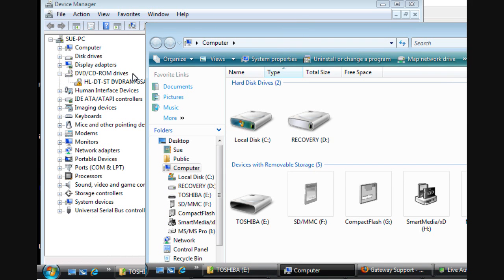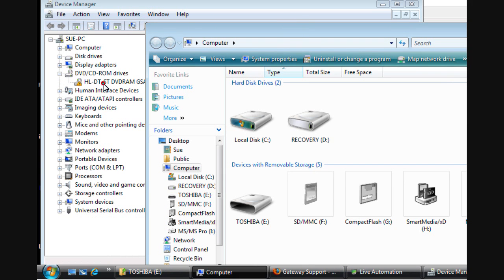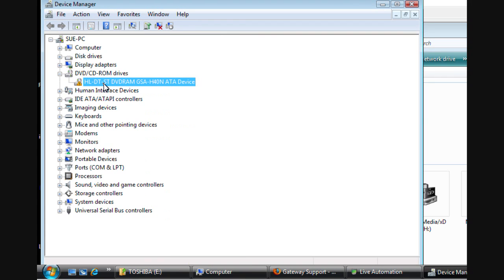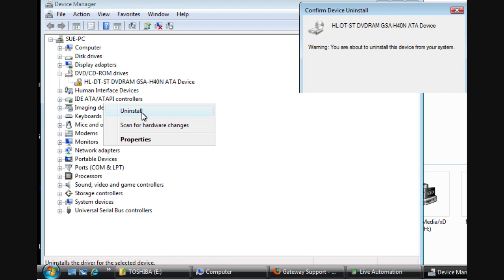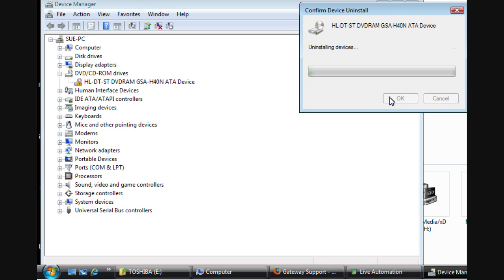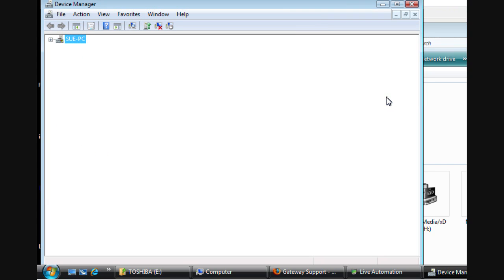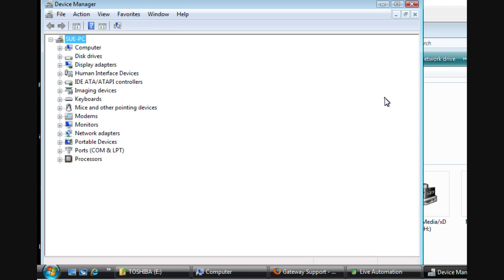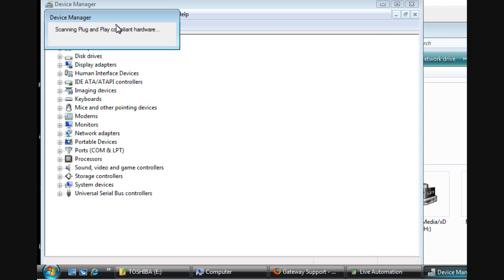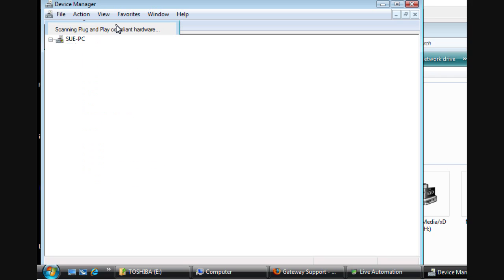After editing the registry, go back to the Device Manager and then uninstall the DVD drive driver, and then click the scan for hardware changes to reload its driver.